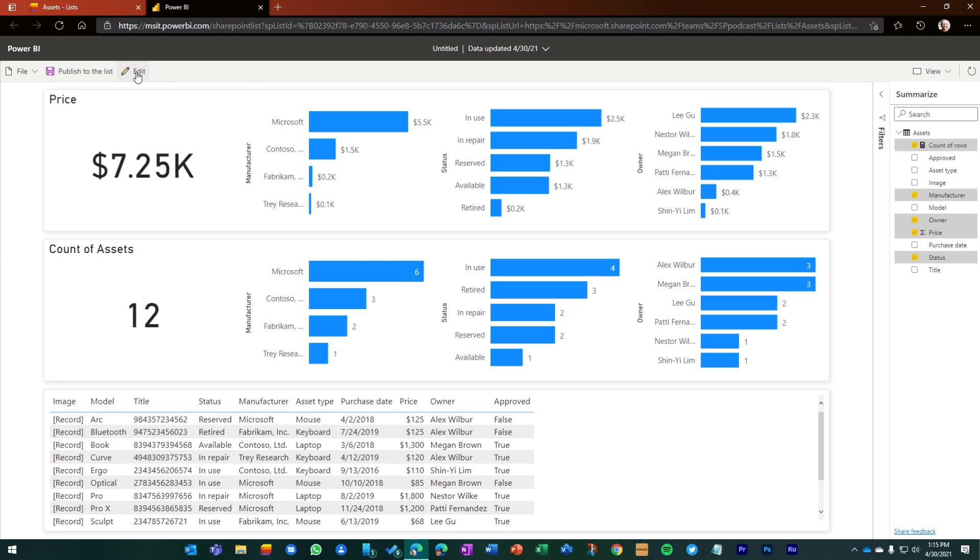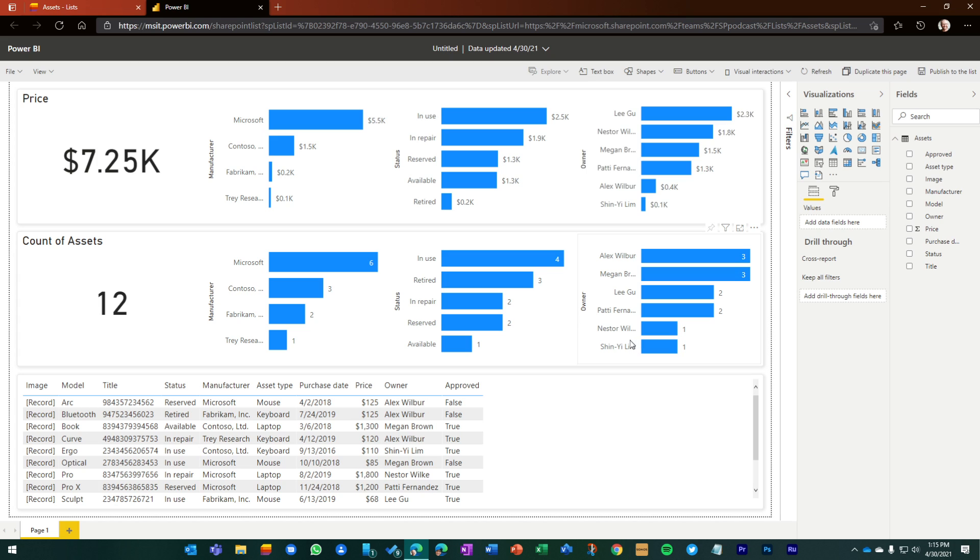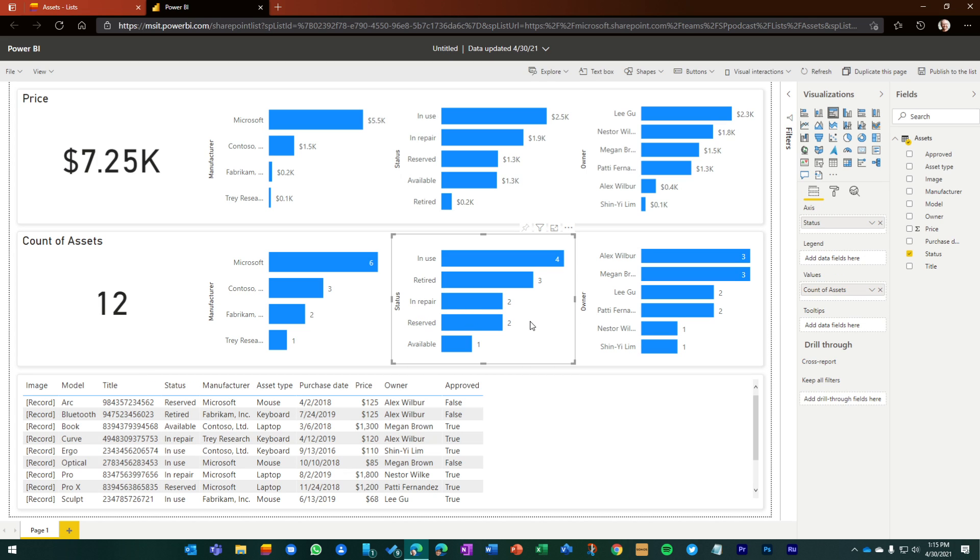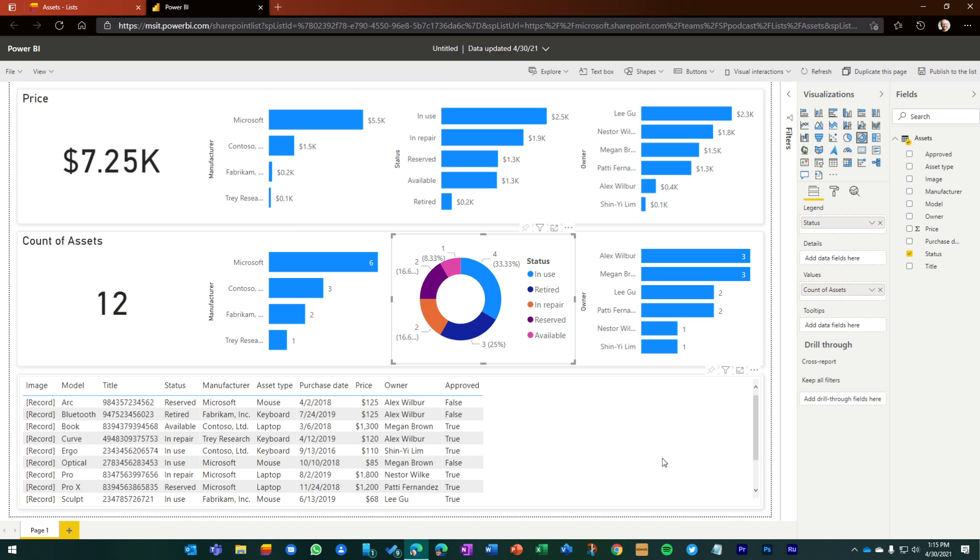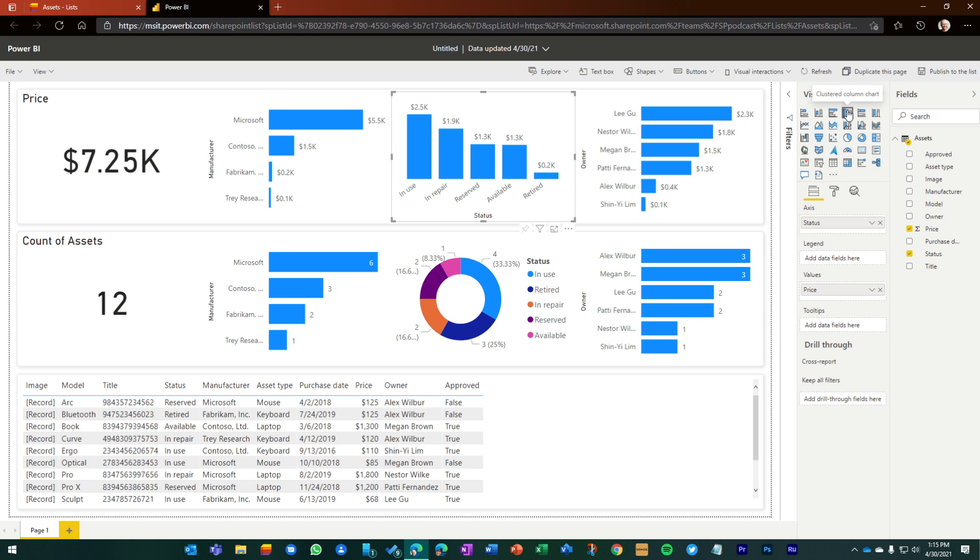But let's put this into edit mode and start to see where it really starts to come to life. So based on this one, I'm going to just click once in and choose a different visualization style. So now I can see the status of in use, retired, in repair. I can do the same for this above and change two things. I want to just change the orientation of how I see this.